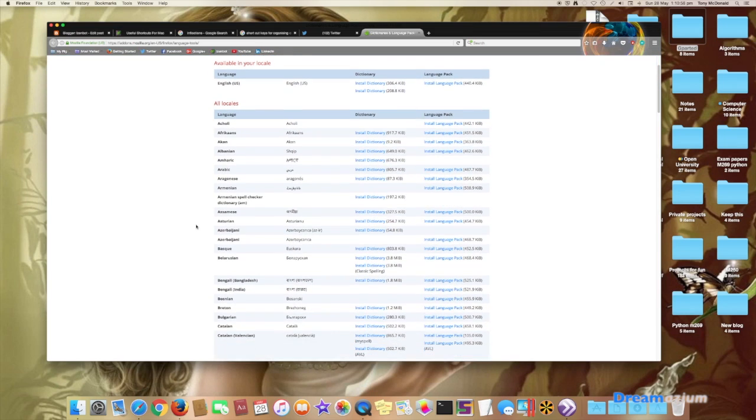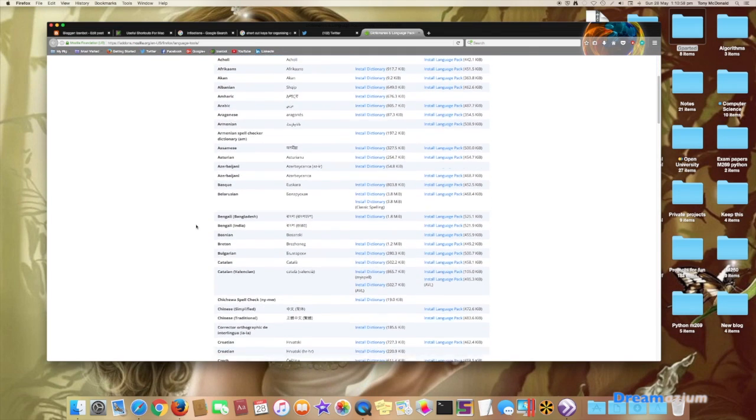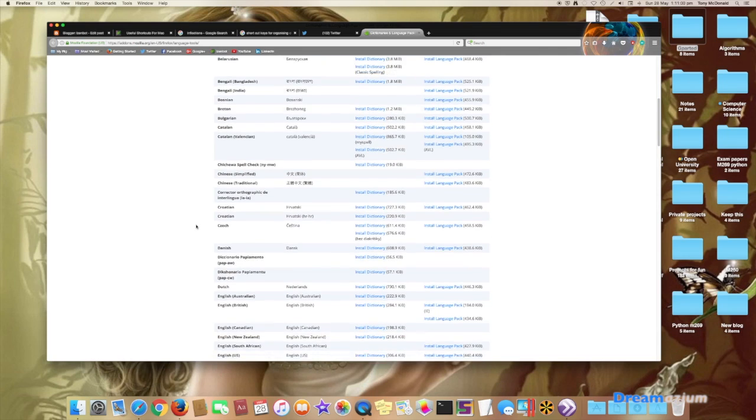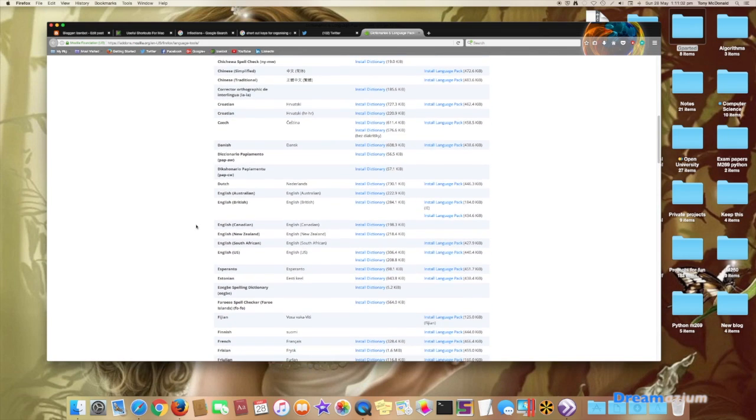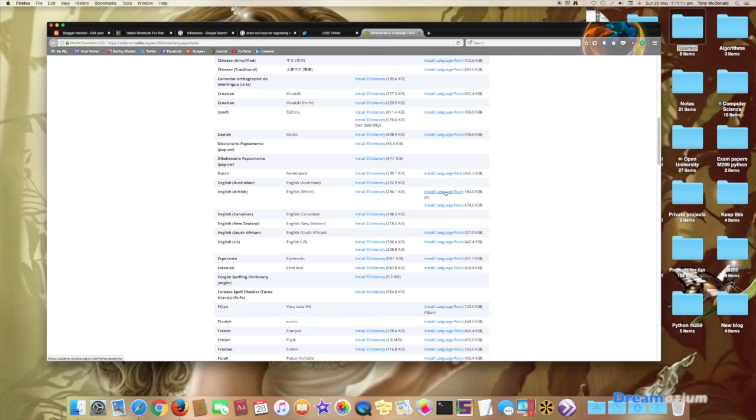Now I'm going to scroll down until I can see one that is for English. Now we're starting to get English. Australian, English, British. Install dictionary, install language pack.